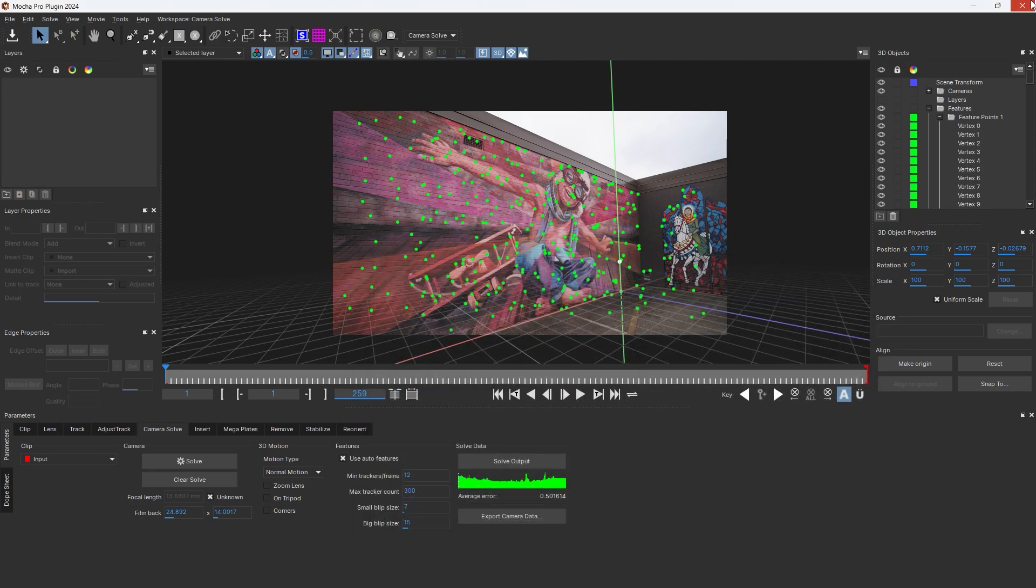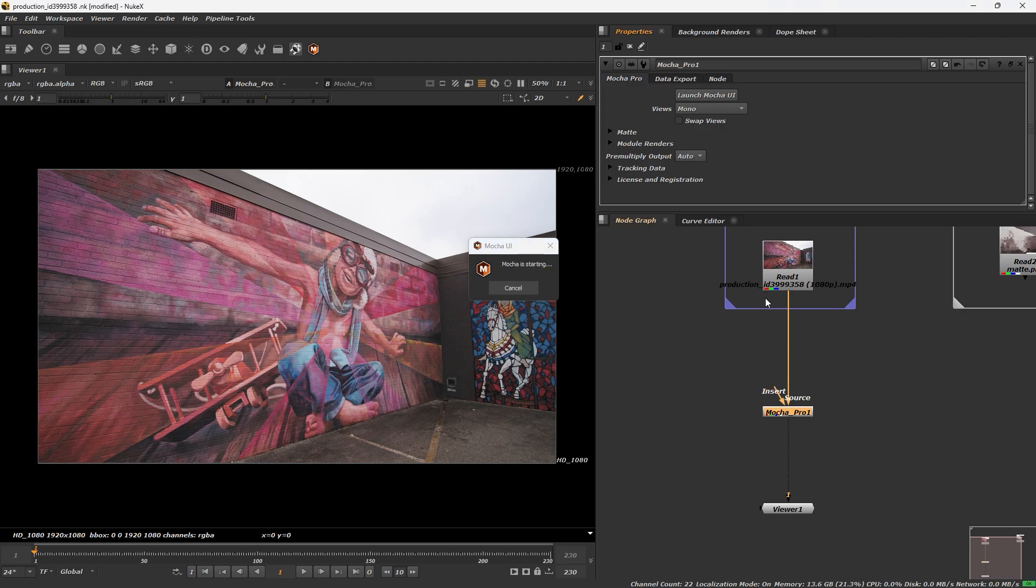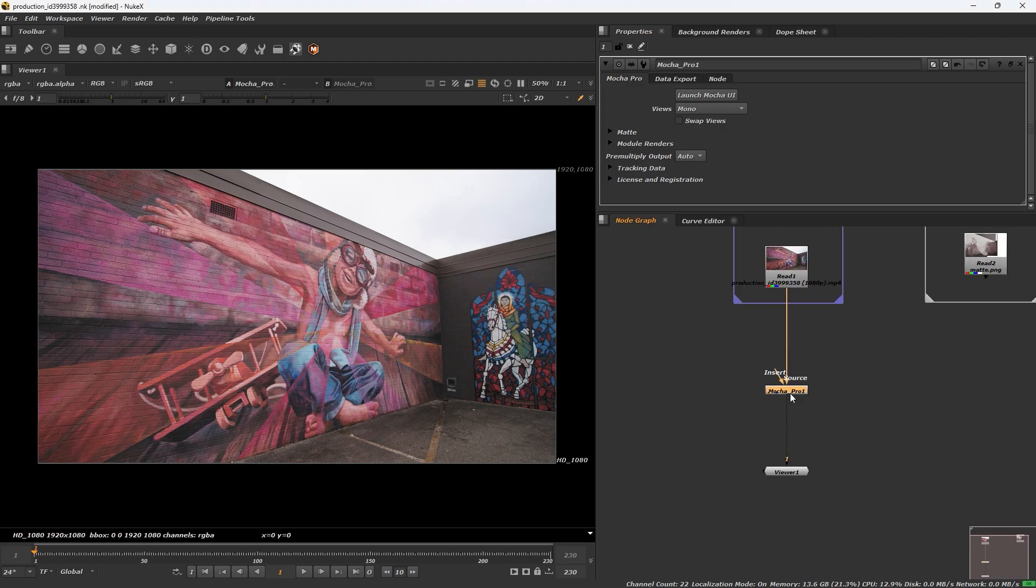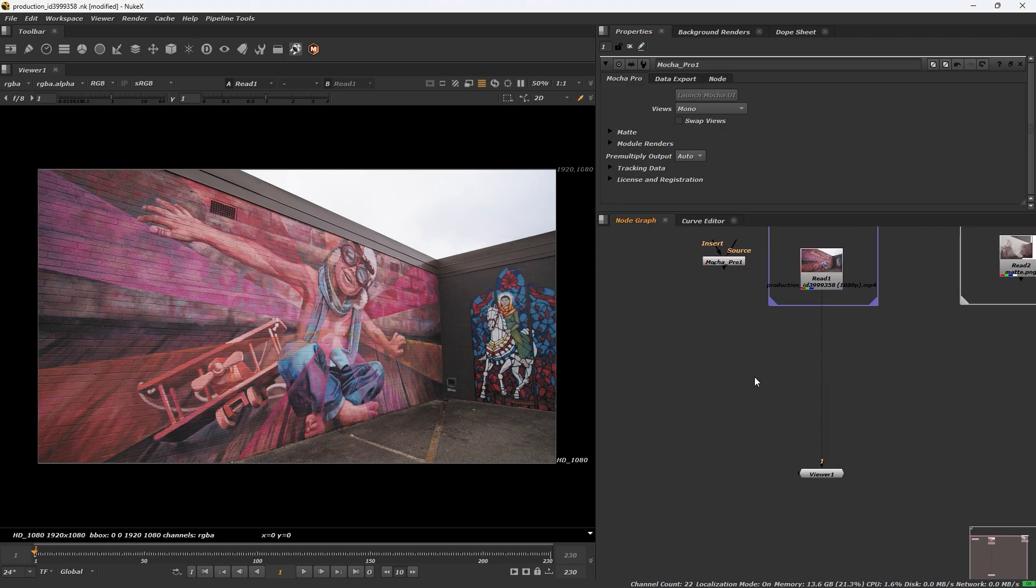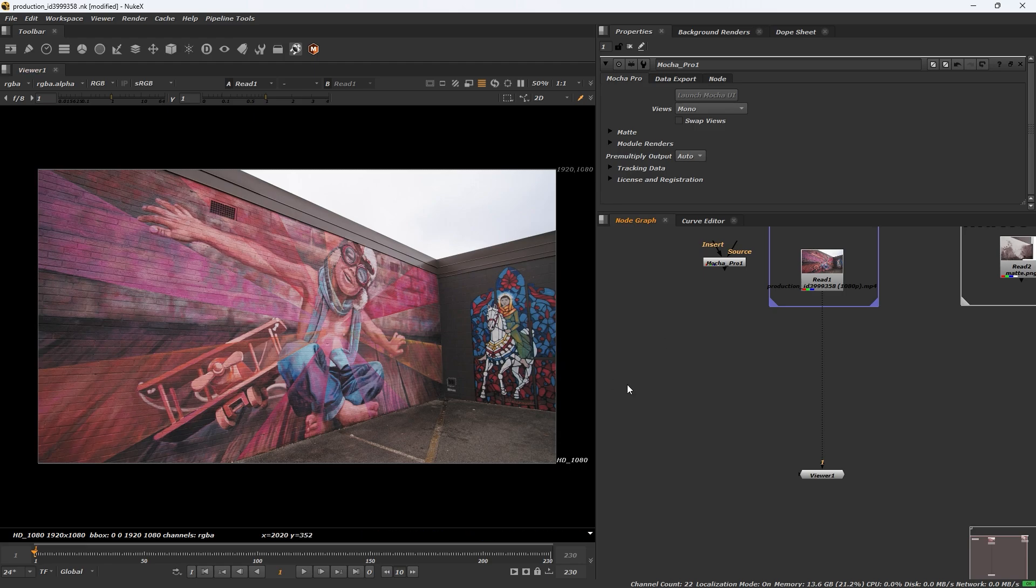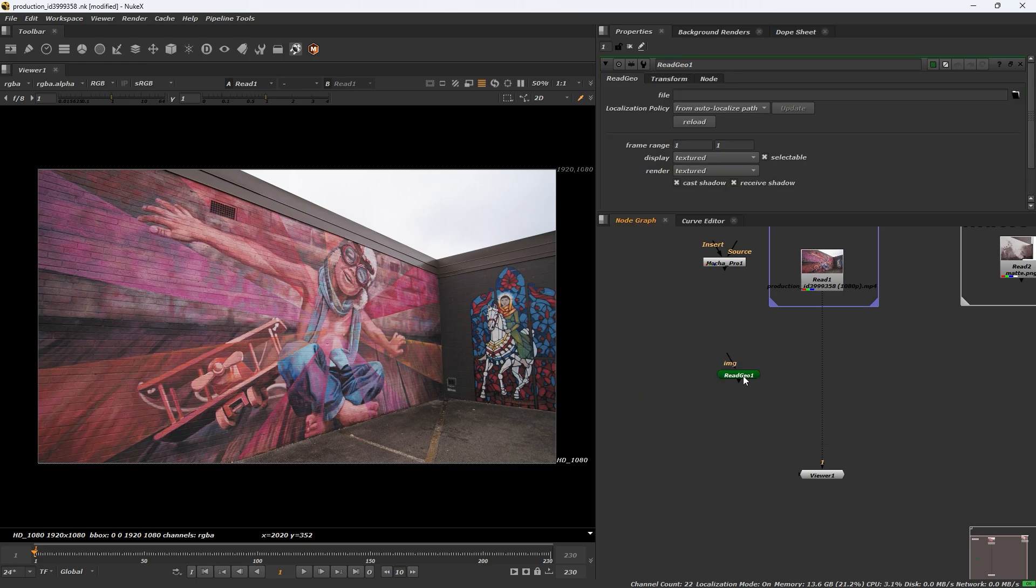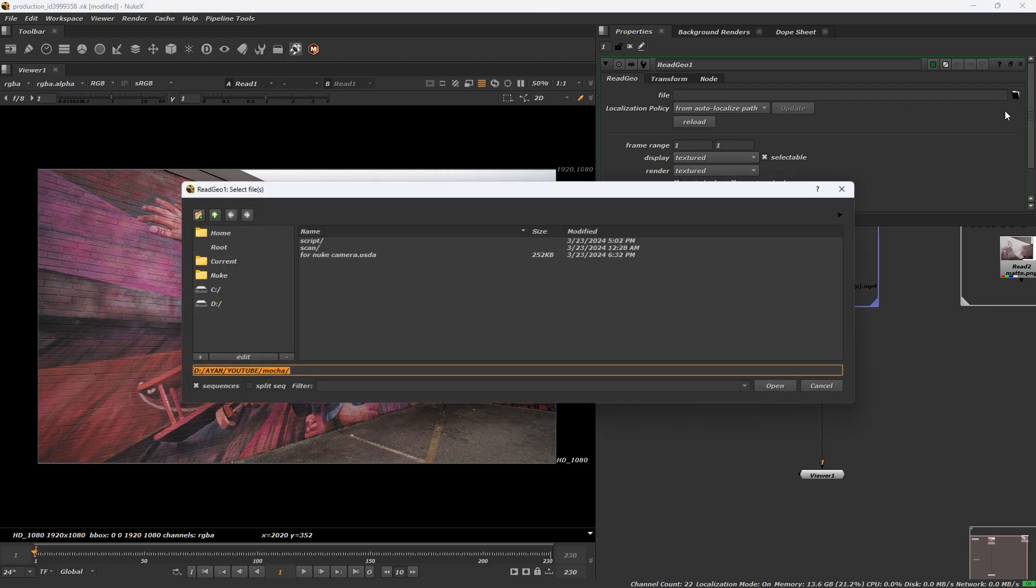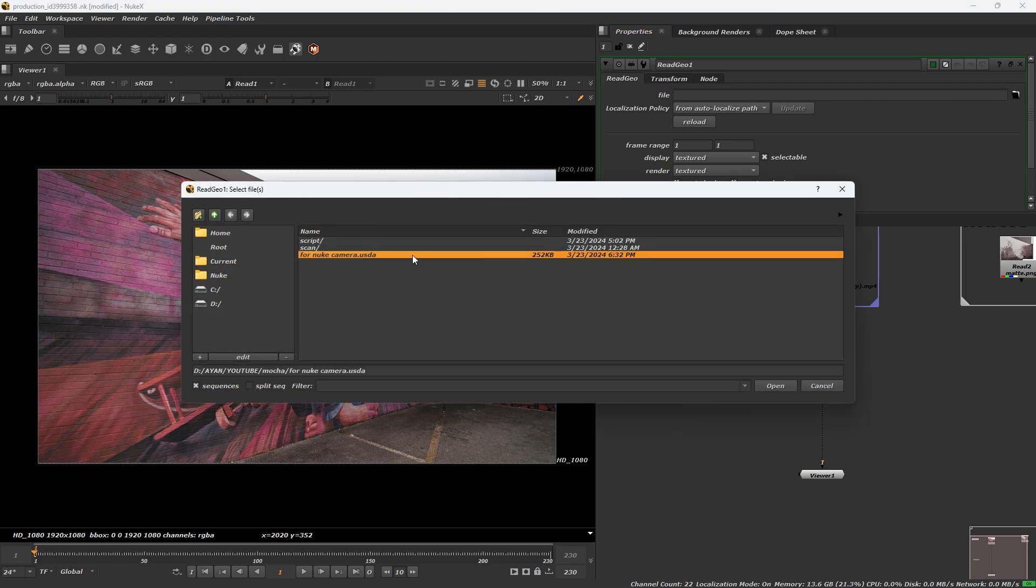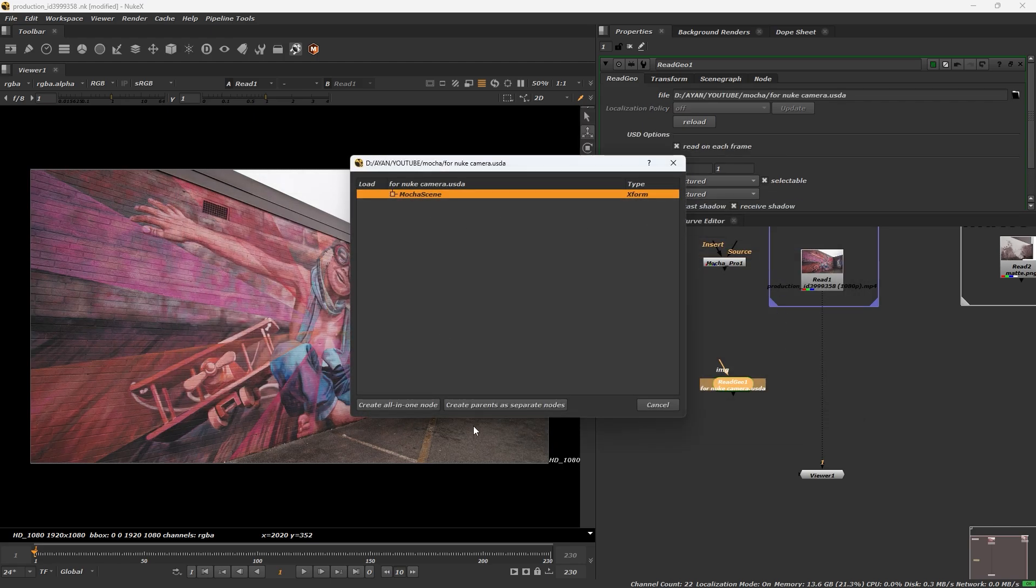Go to the new panel and search on read geo. Click, go to the file option and select your camera, open it and create all in one node.